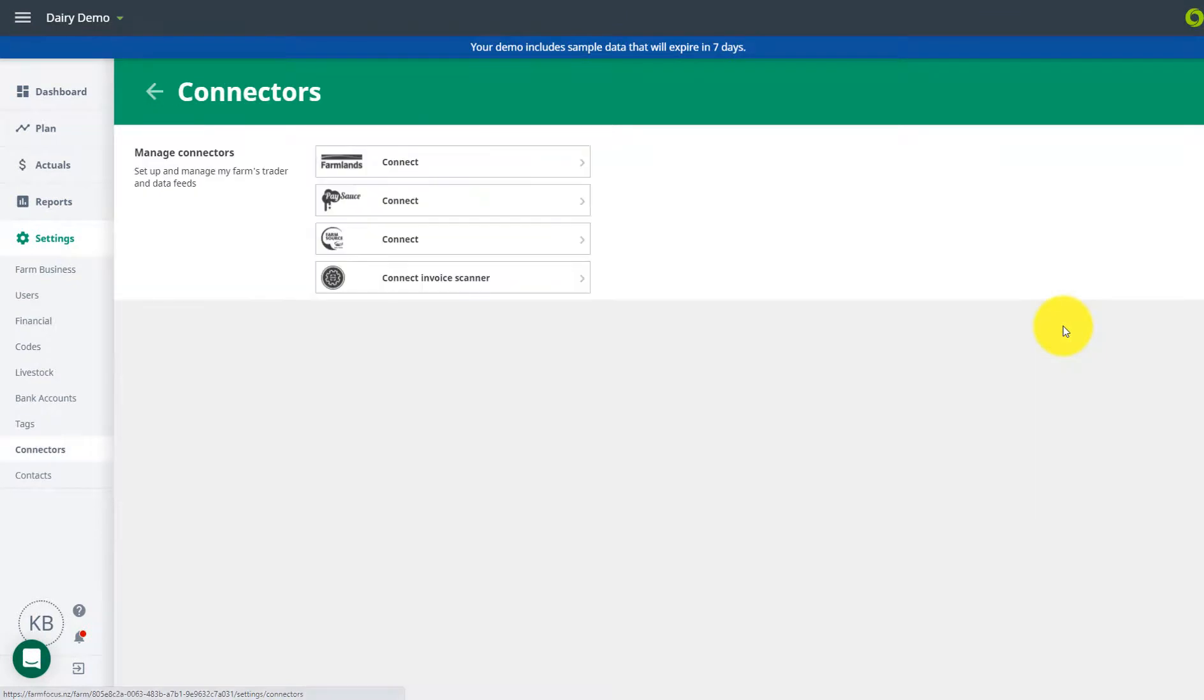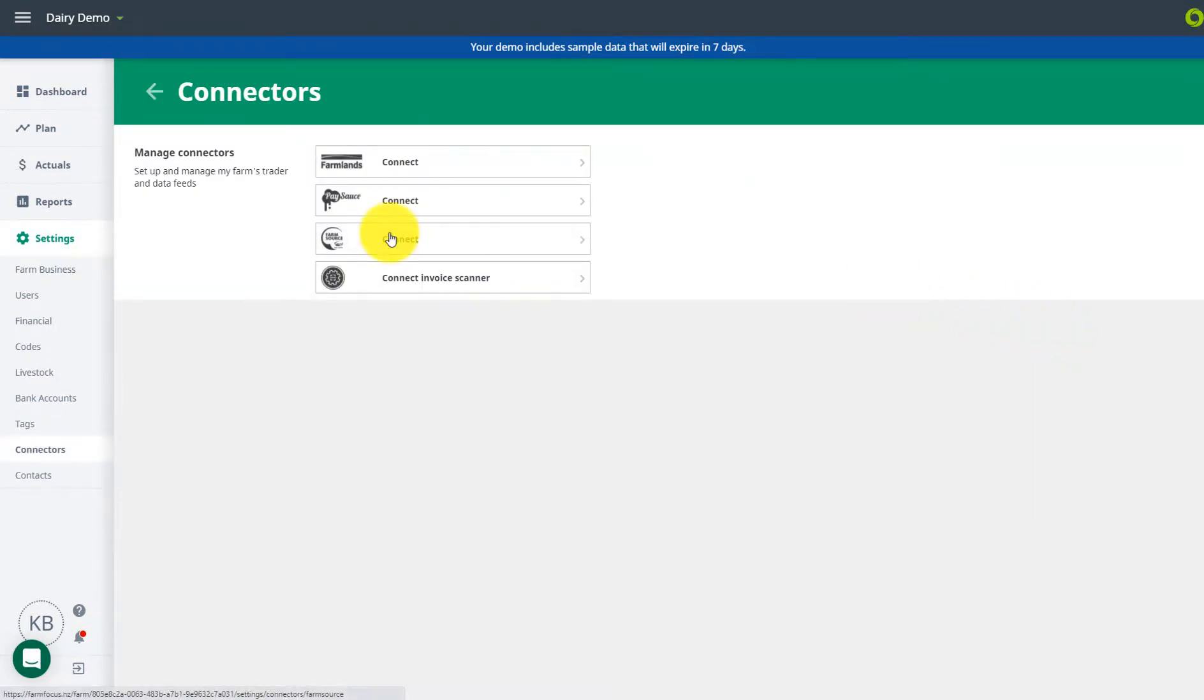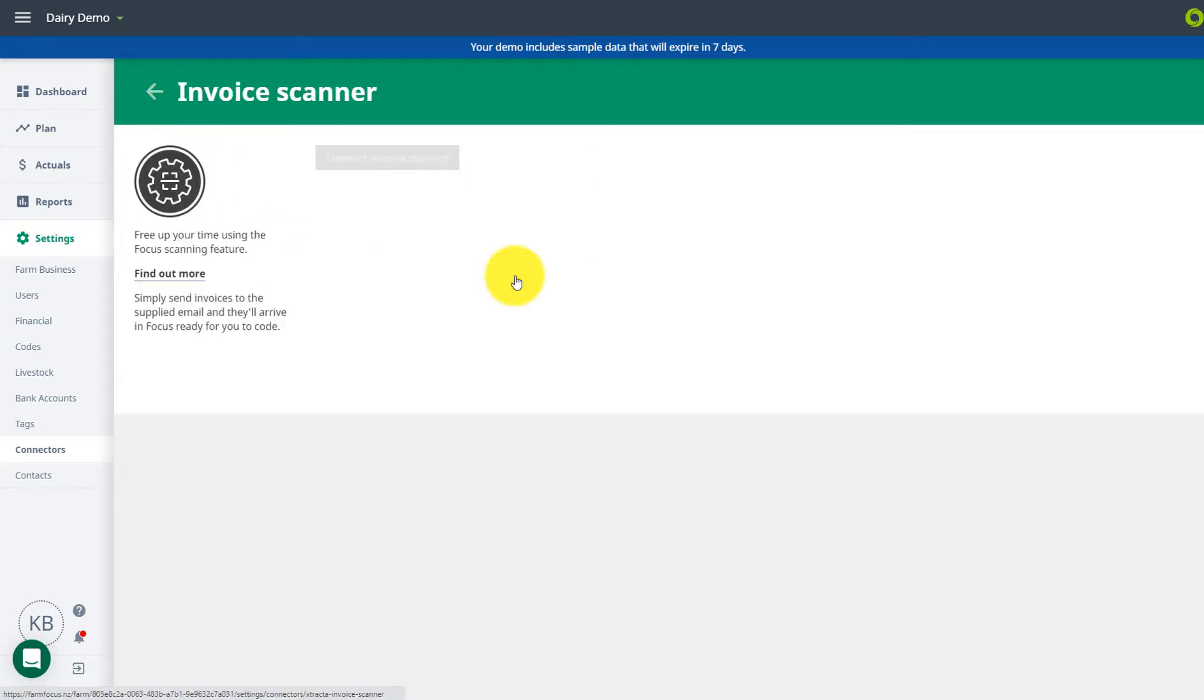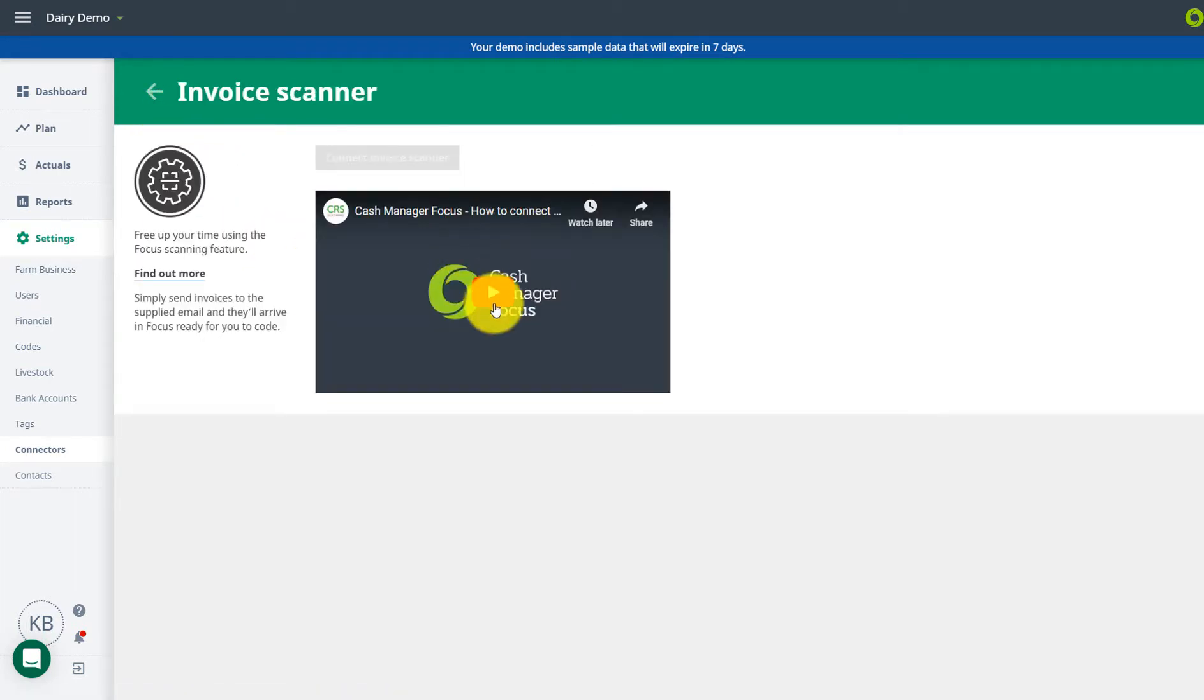Set up your suppliers with direct feeds into Focus. Your direct feeds from rural will have transferred into Focus and be showing as active. Sign up to Invoice Scanner to forward your invoices directly into Focus. Check out the video for more info.